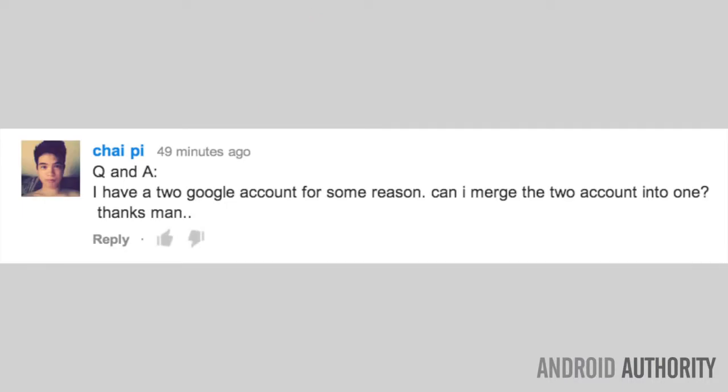Chai asks, I have two Google accounts for some reason. Can I merge the two accounts into one? Yes, Chai, you can, and I watched a number of videos on the subject that were far too complicated, but I found one right here. You can see that link, or you can click on the link that I have in the show links that's very straightforward and will set you straight.